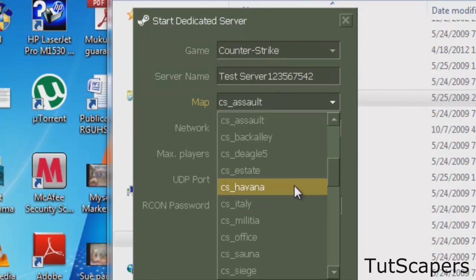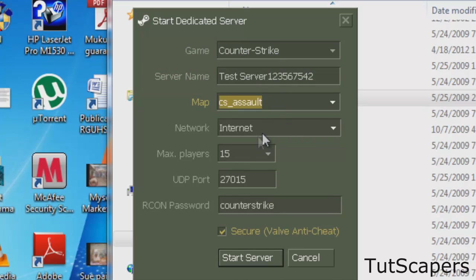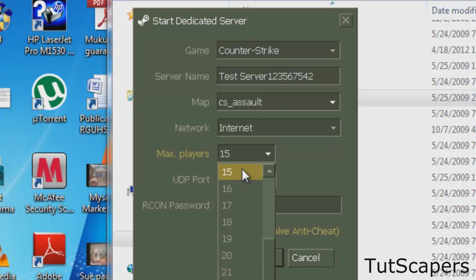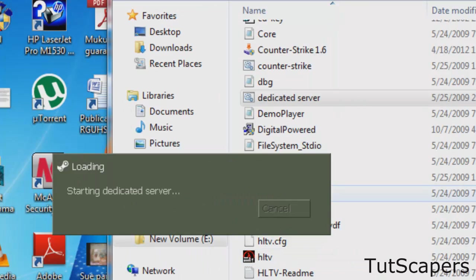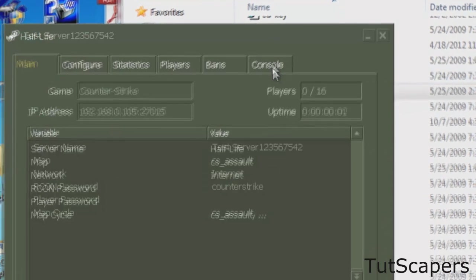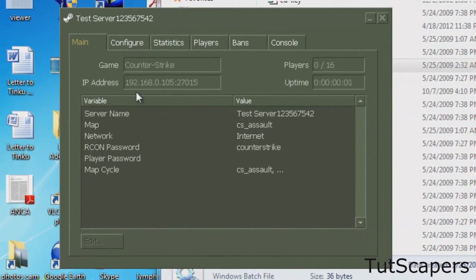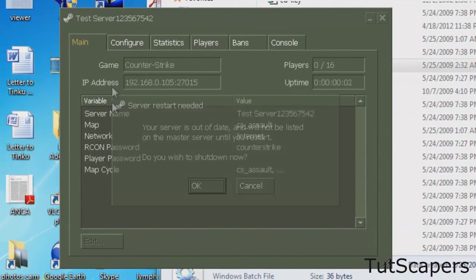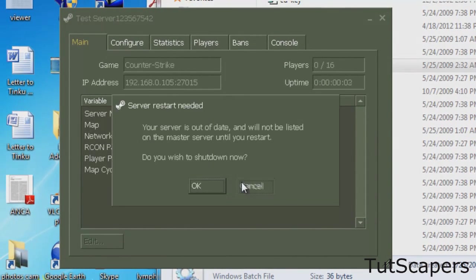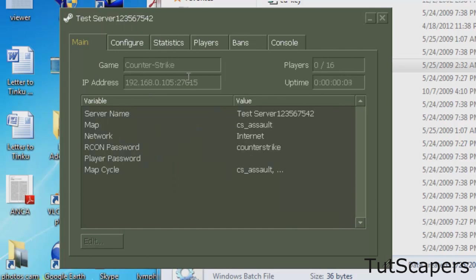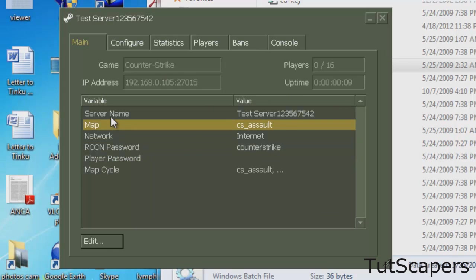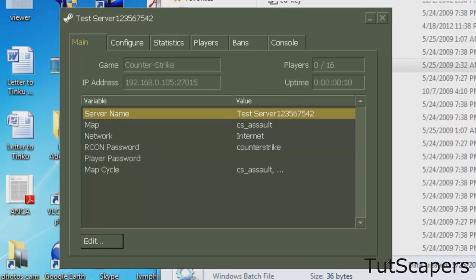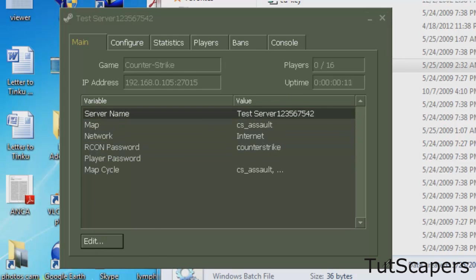From here you can choose your map and set your max players, etc. Now start server. From this screen you will see an IP address and some options over here.